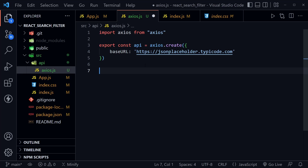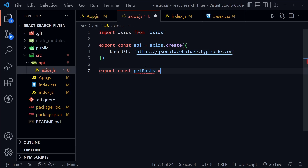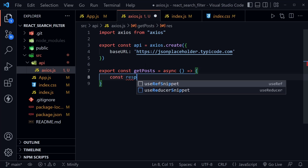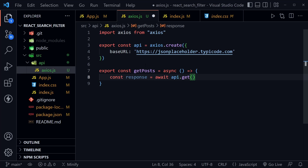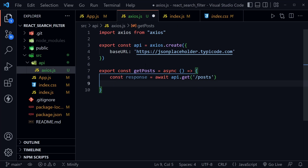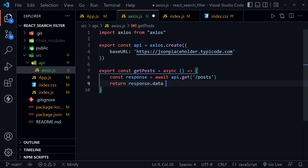All we need today is to read the posts. So we'll say export const getPosts, set this equal to an async function. Inside this function, I'll define a response and await the API instance with axios.get, attaching /posts to the base URL so we get all 100 posts back from this fake API. Then we return response.data, because that's where Axios gives us the JSON data. That's all we need in this axios file.